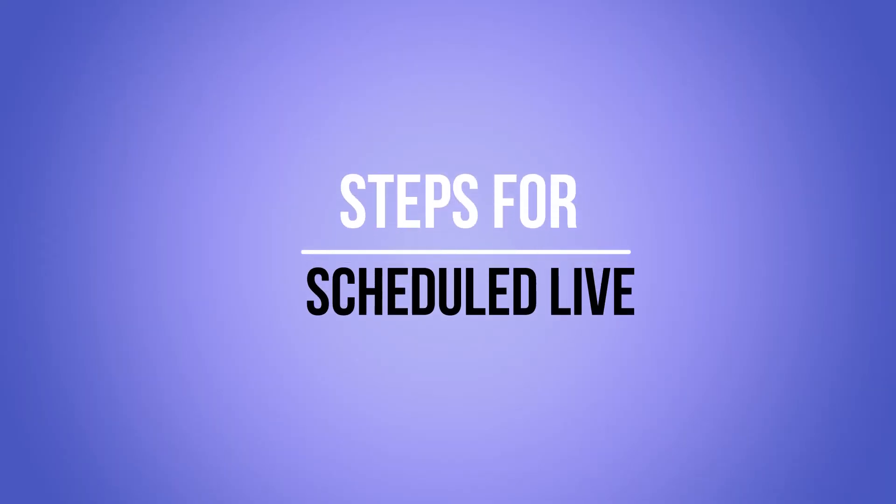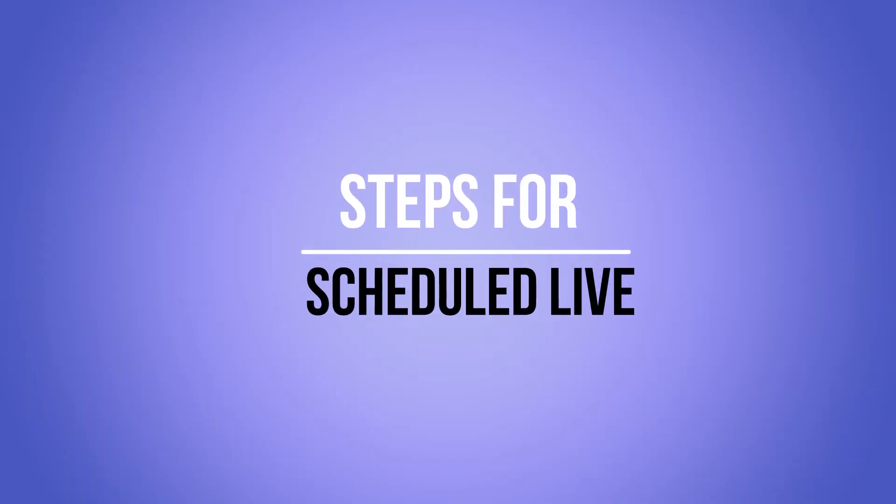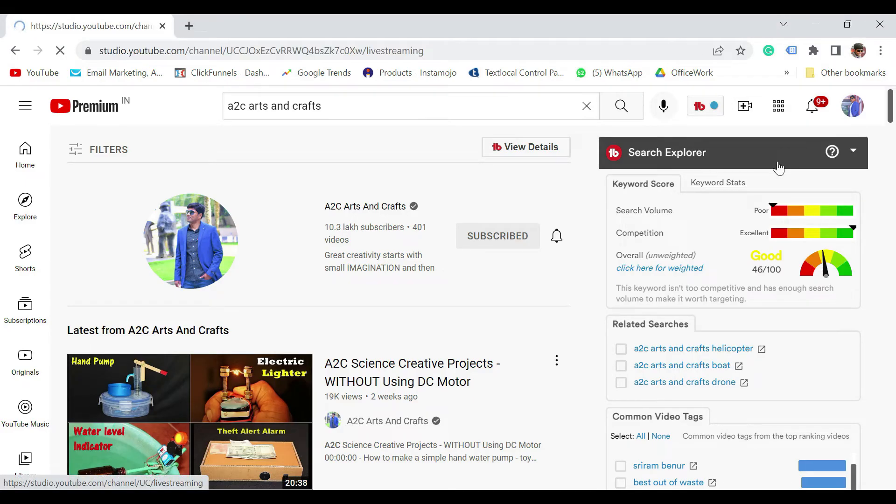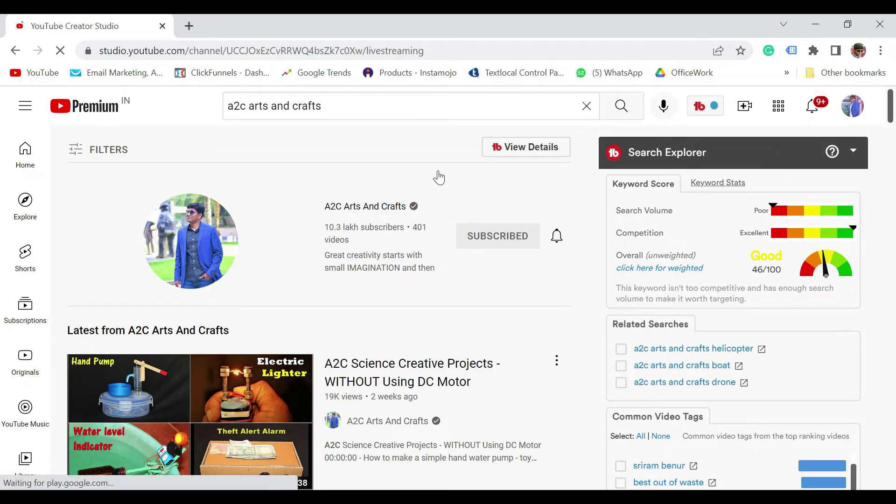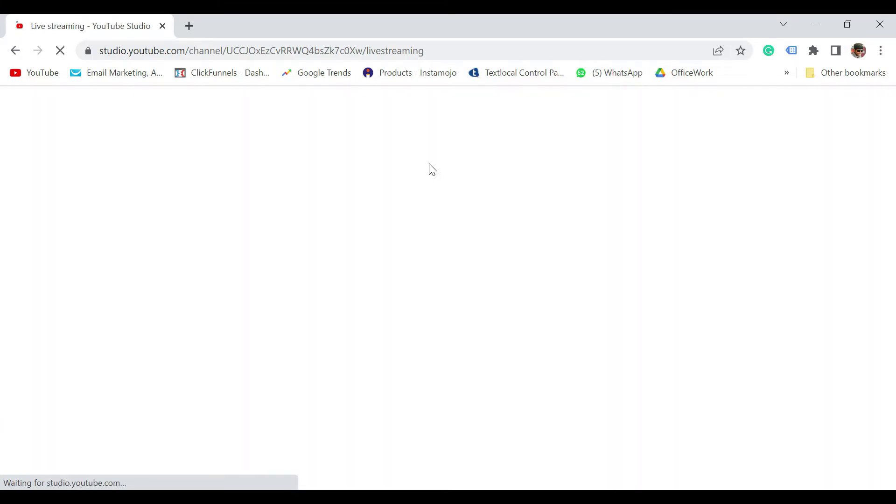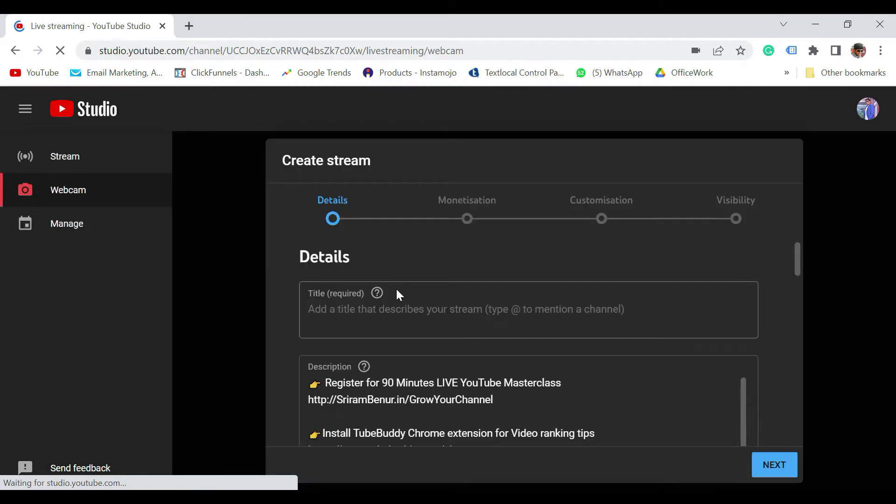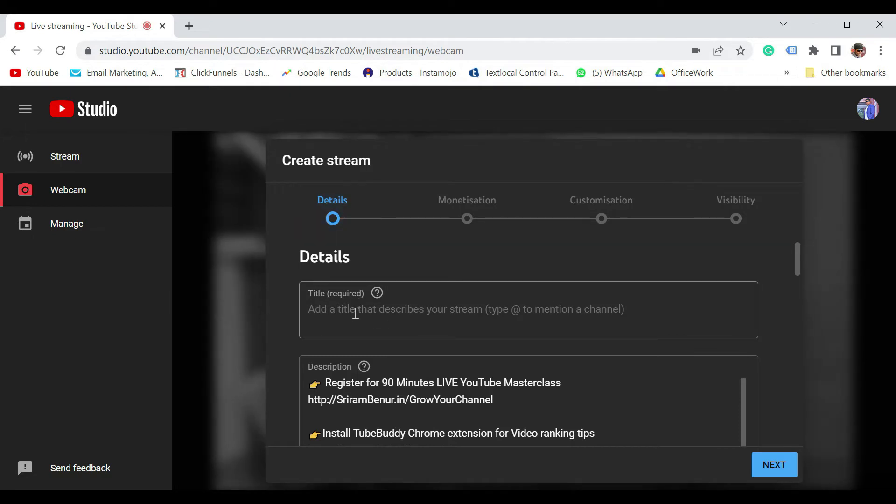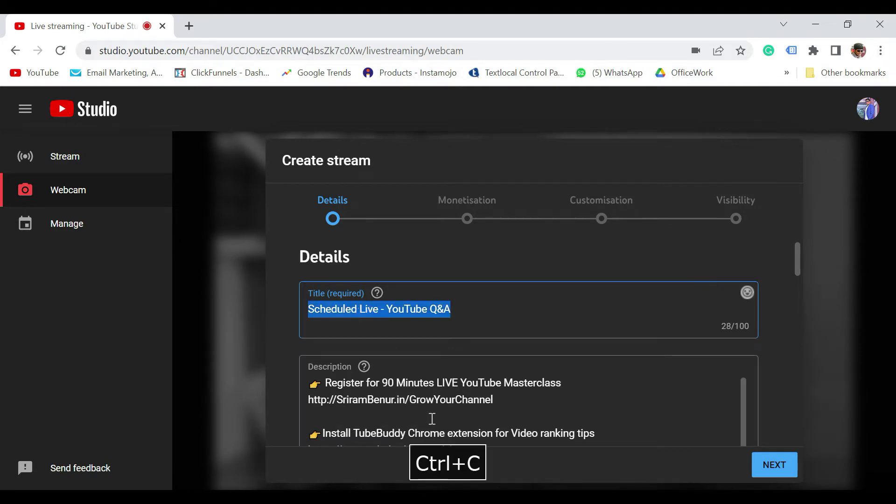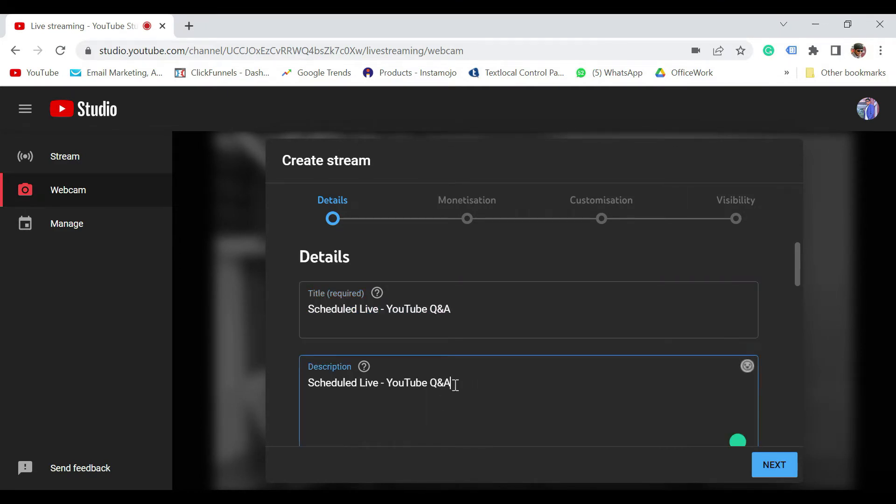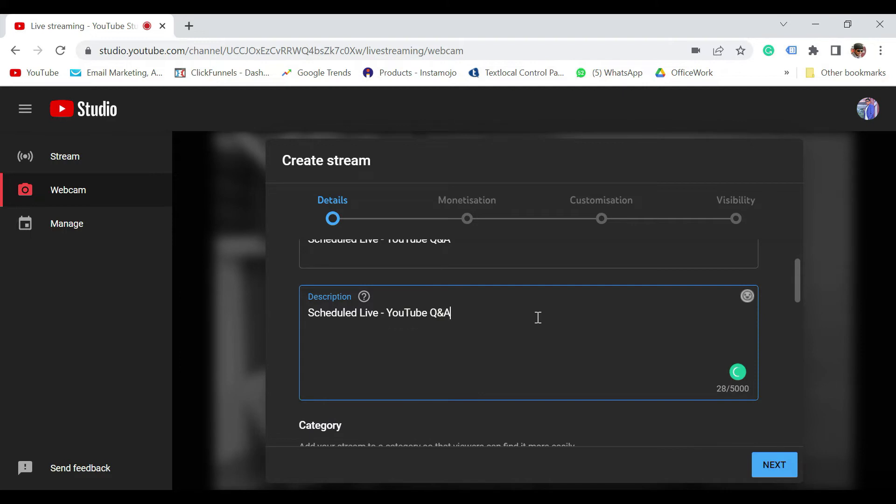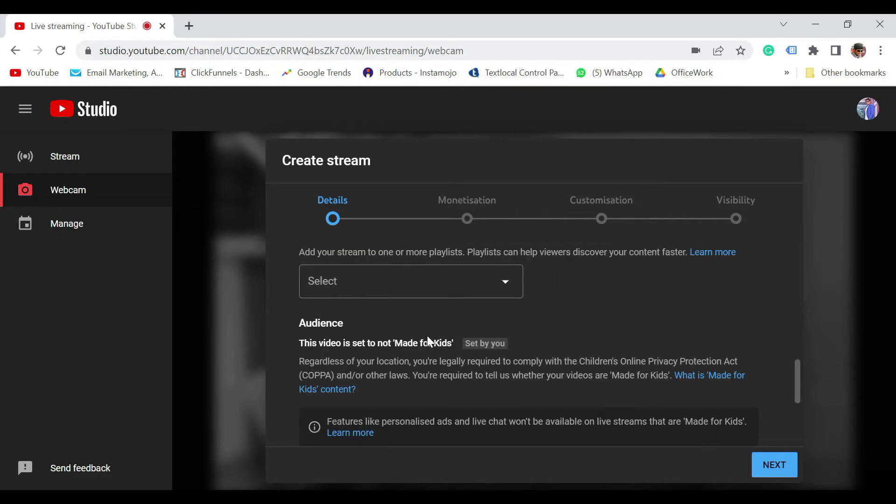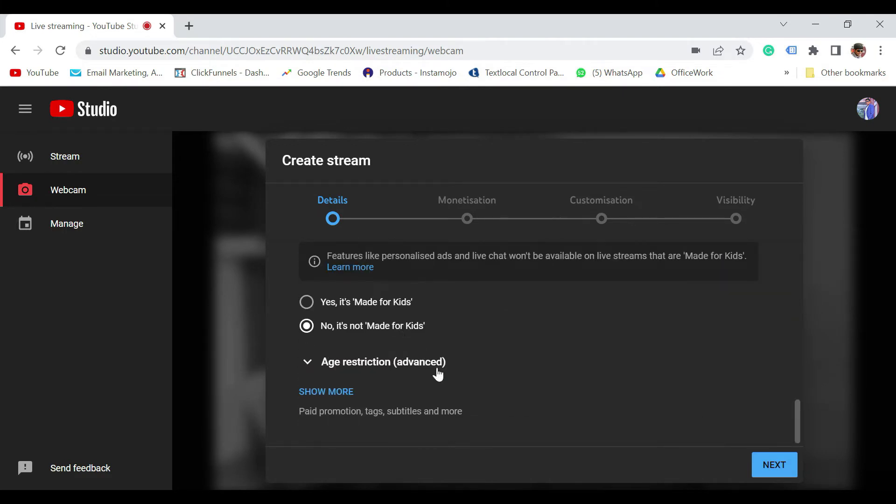So now let's see how to do a schedule live. Just click on the create icon. Click on go live. Now there is something important here. If you miss one step also, you'll not be able to do the live. So please do understand this carefully. So again, you go to the same setting where you click on the webcam and you'll start seeing this. Now say for example, I'm going to write it as a scheduled live. YouTube keyword day. This is what I have written. I'm just going to put a description here. Scroll down. So everything else remains same. Nothing much here. Click on next.